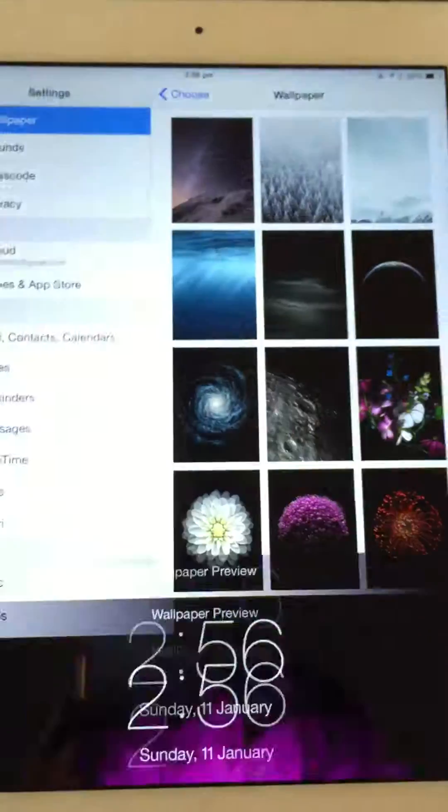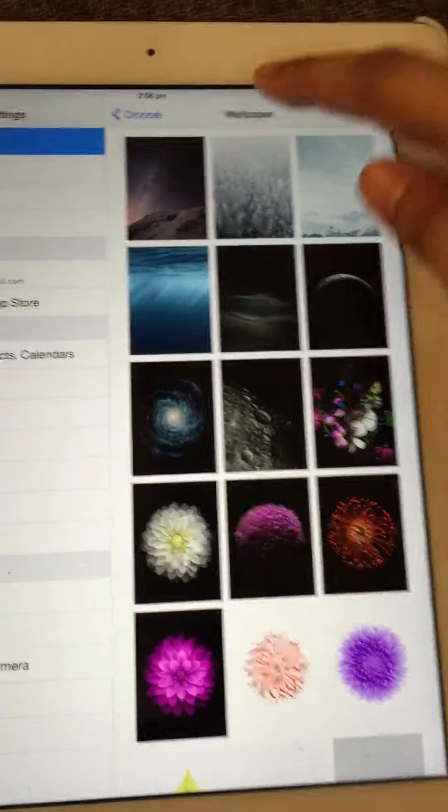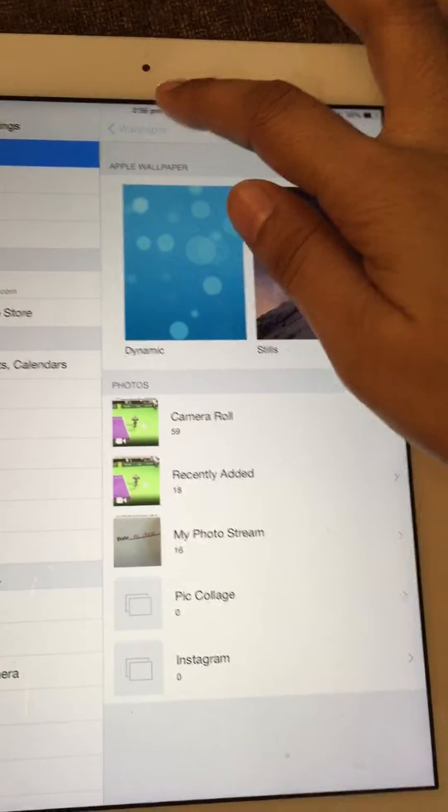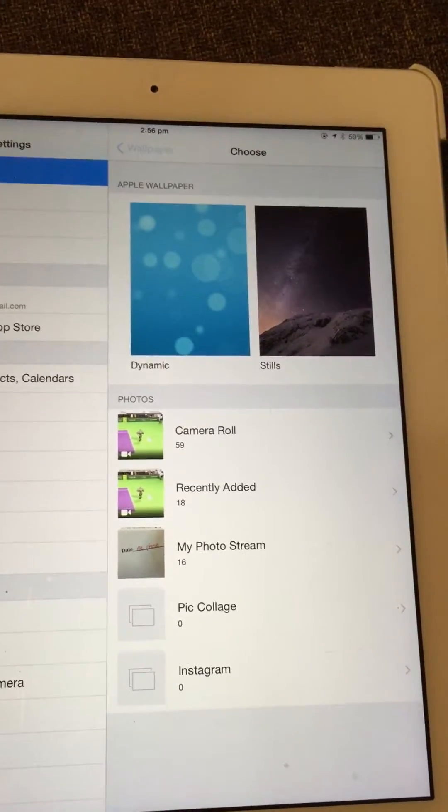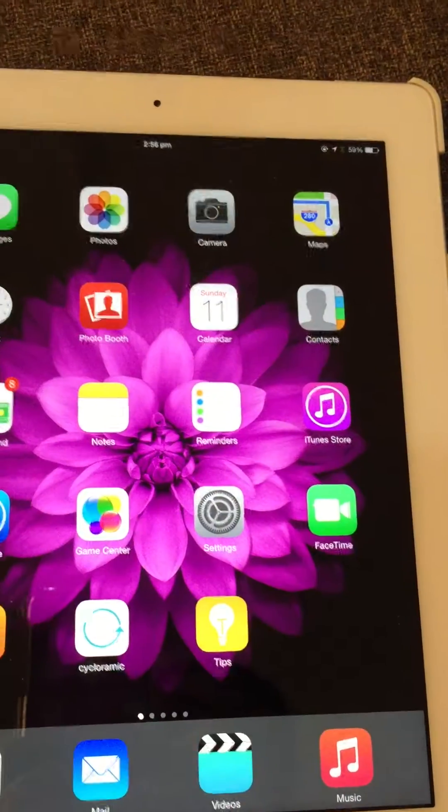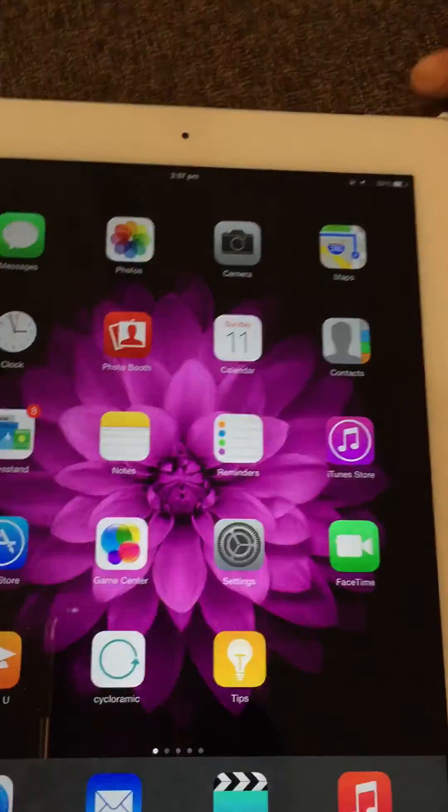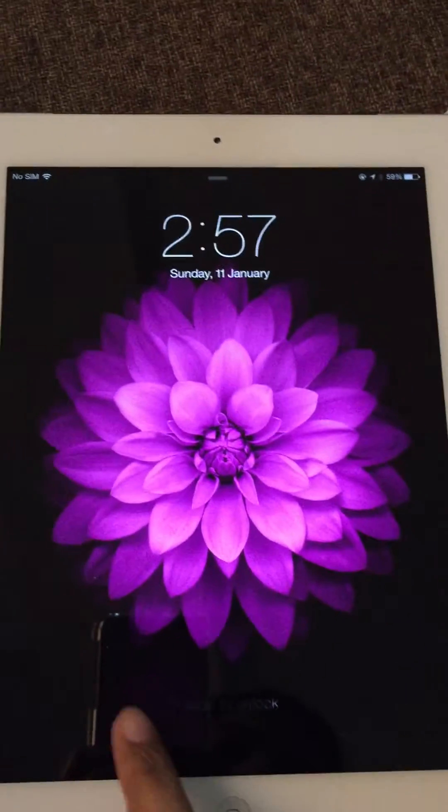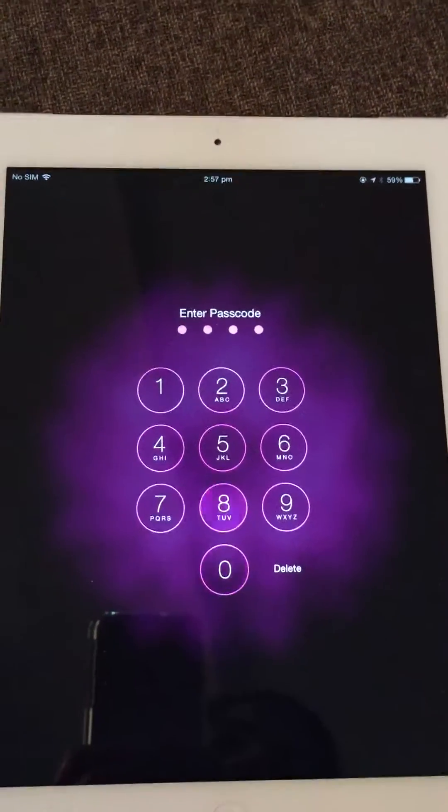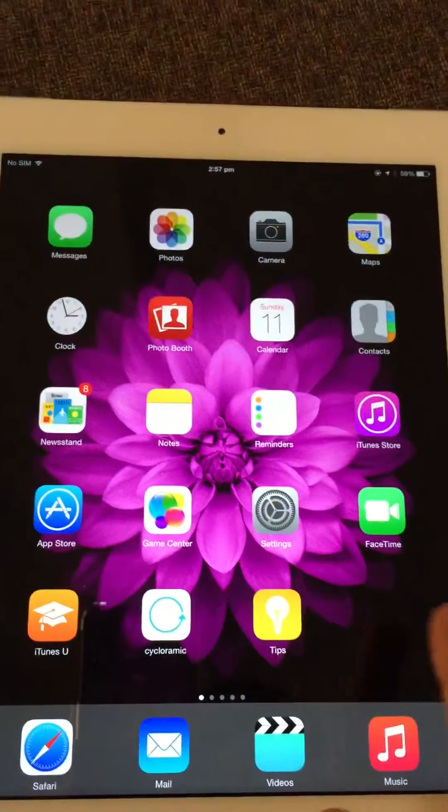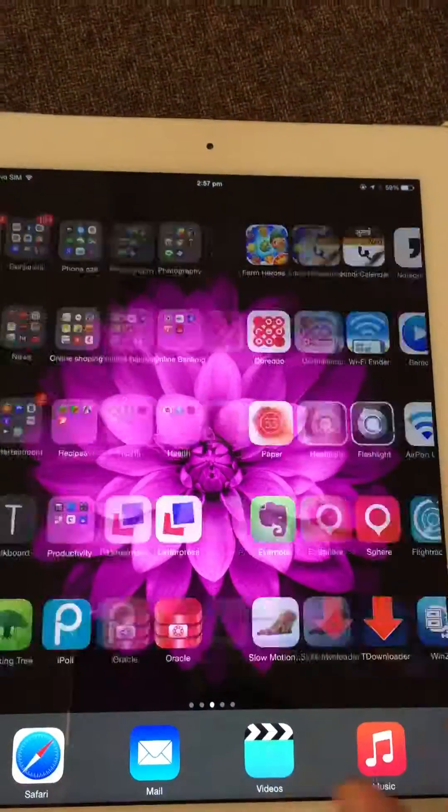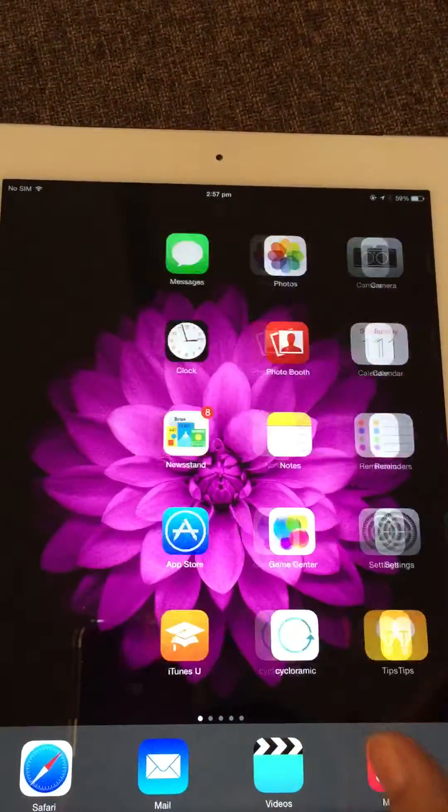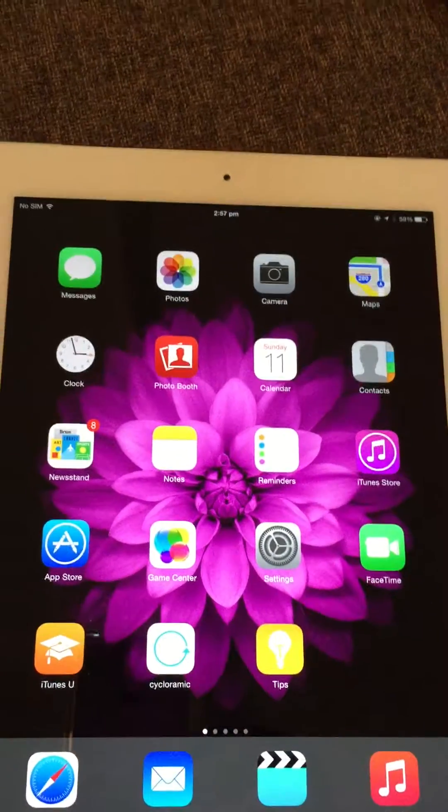Now go back to the main menu and lock the device. When I unlock this, I will get the same wallpaper that I chose.